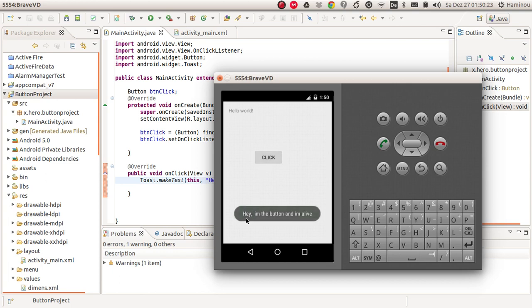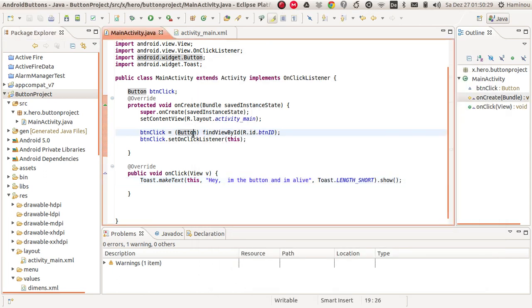Here it says, 'Hey, I'm the button and I'm alive.' Cool. And that's all for this tutorial. Thank you for watching, and don't forget to subscribe.